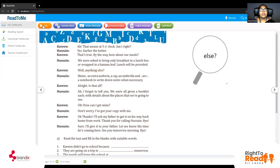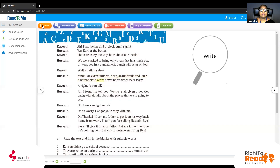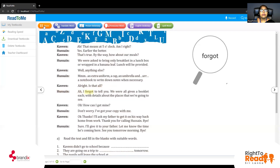So Kaveen asks: Well, anything else? He wants to know whether anything else has been said. Hussein replies: An extra uniform, a cap, an umbrella, and a notebook to write down notes when necessary. Kaveen: Is that all? Hussein: I forgot to tell you — we were all given a booklet each with details about the places that we are going to see.